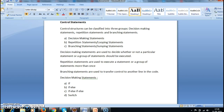Hi guys, welcome to Java tutorials. In this tutorial we'll see what are control statements. Usually a Java program executes sequentially line by line, but with the help of control statements we can skip few lines of code or we can allow a few lines to be executed repeatedly.